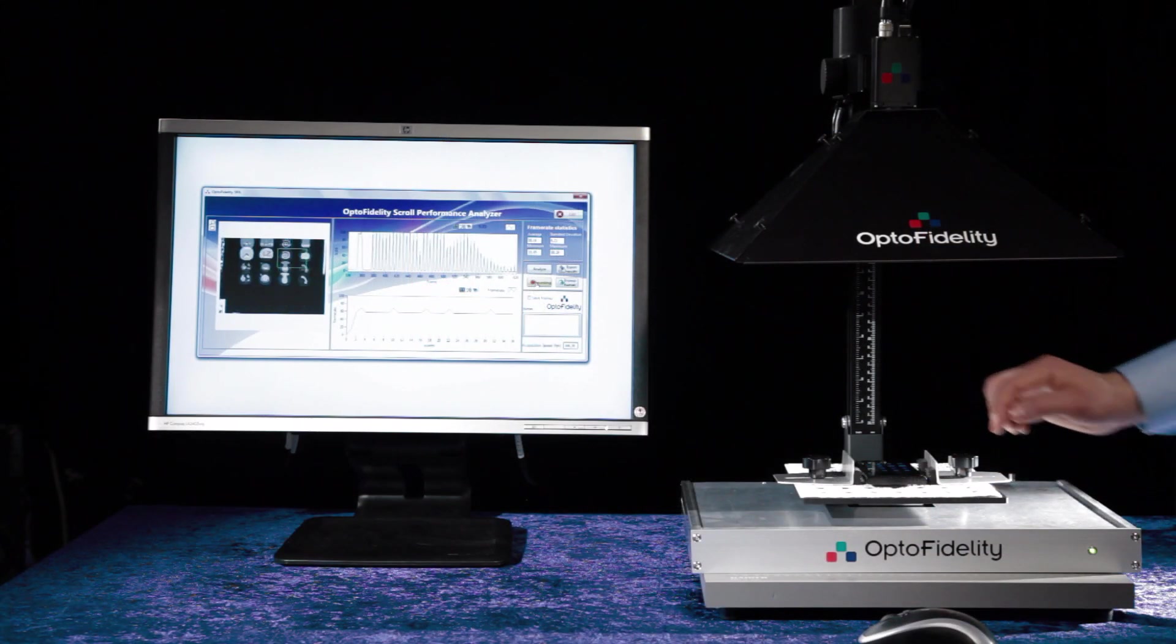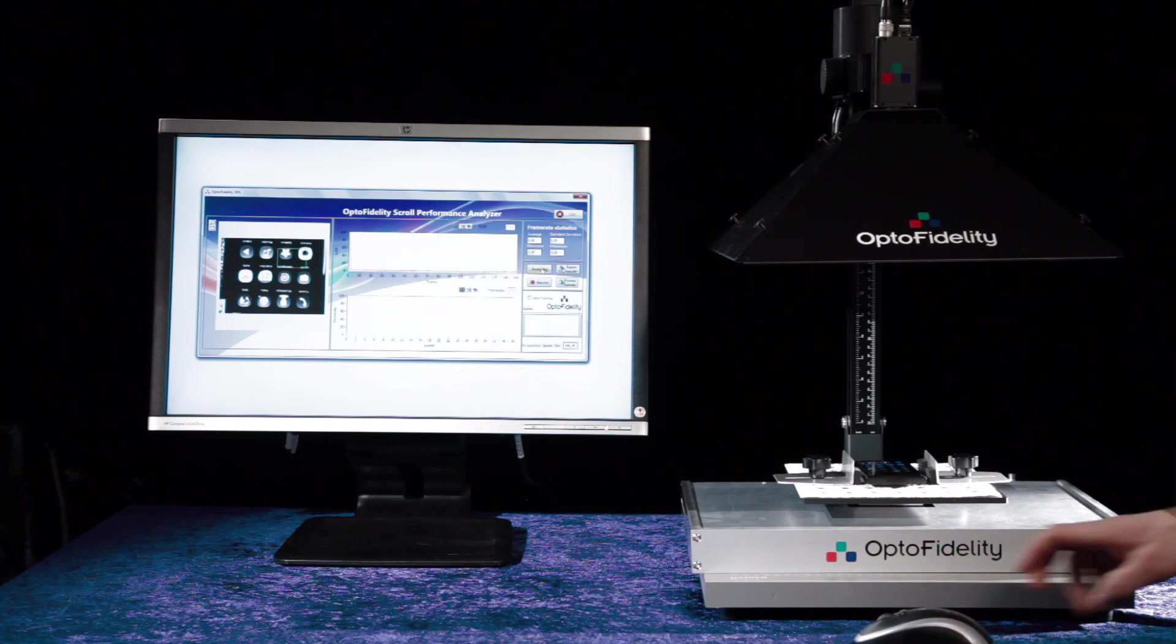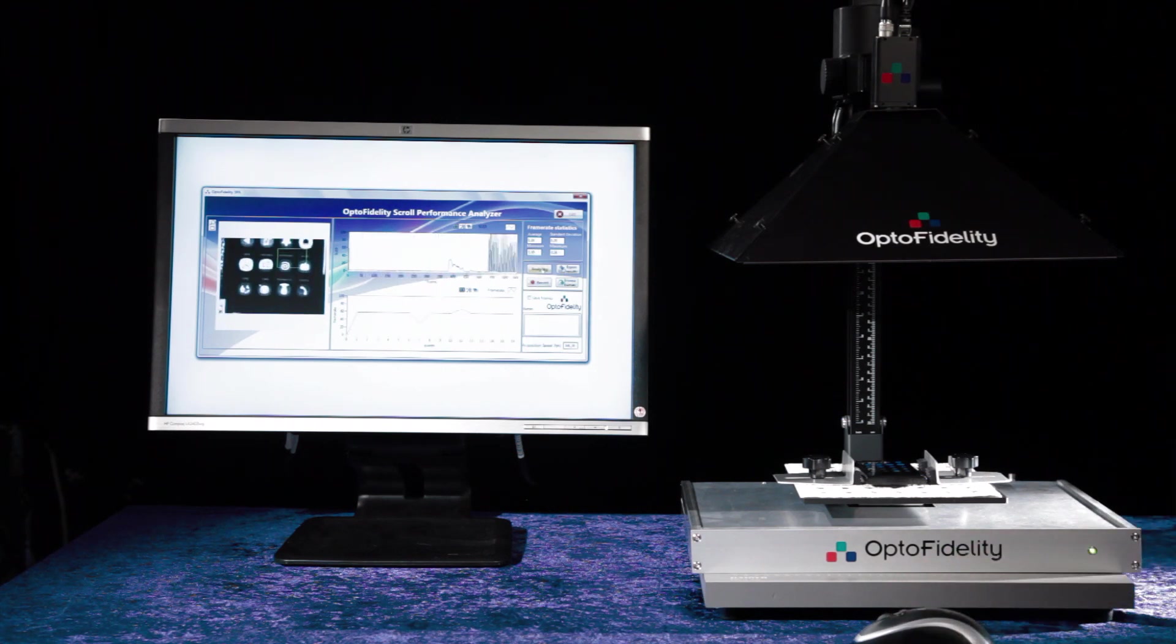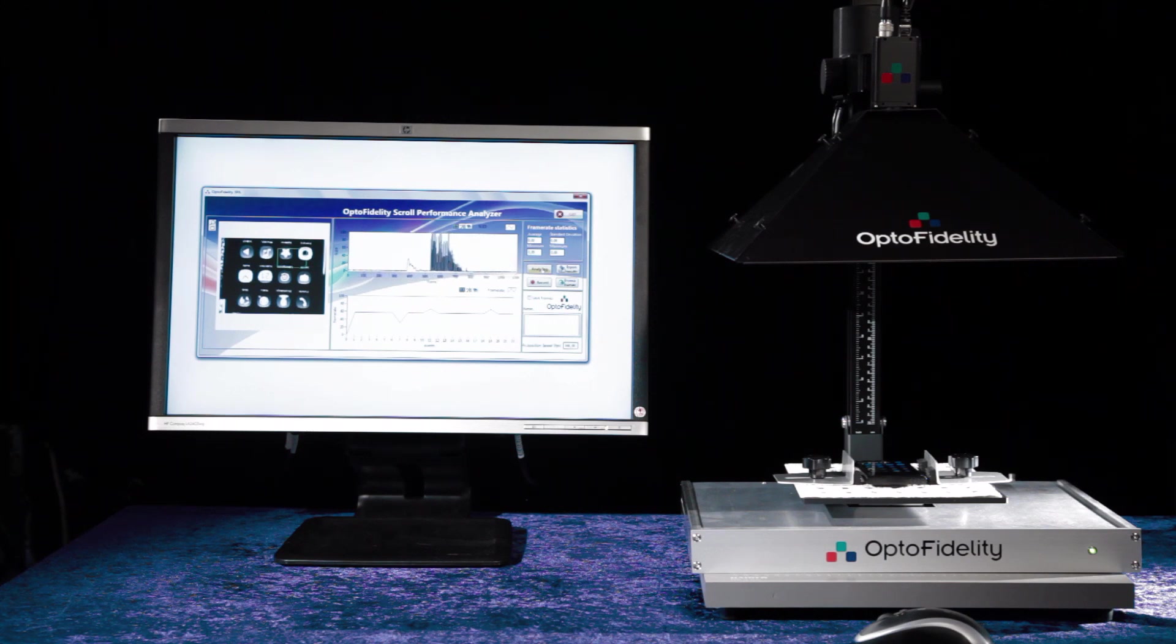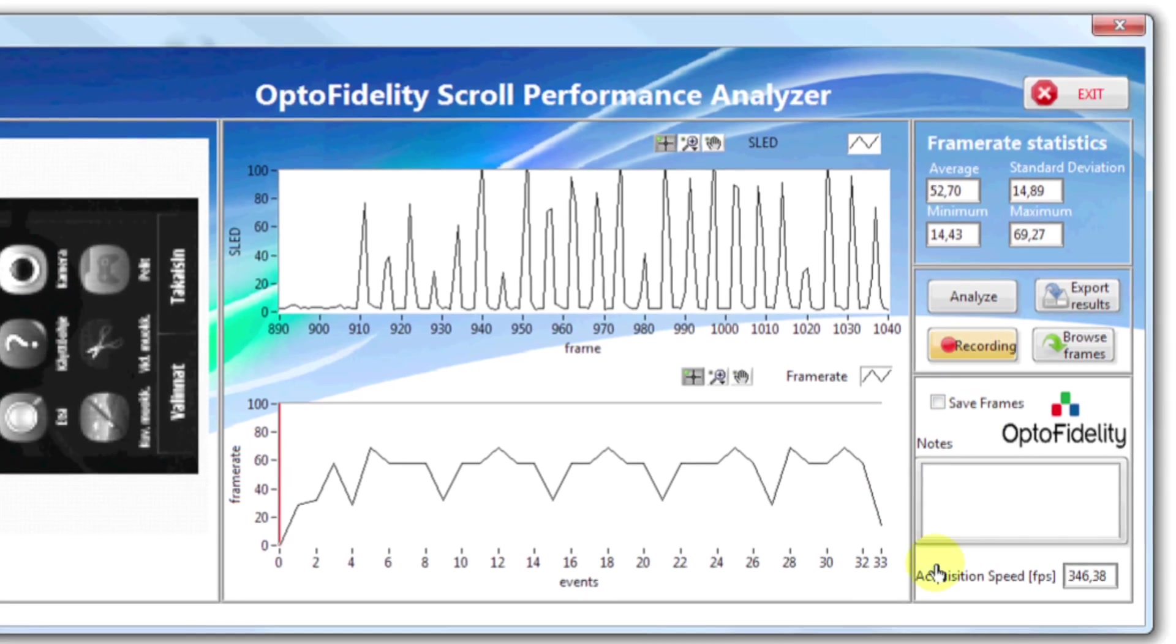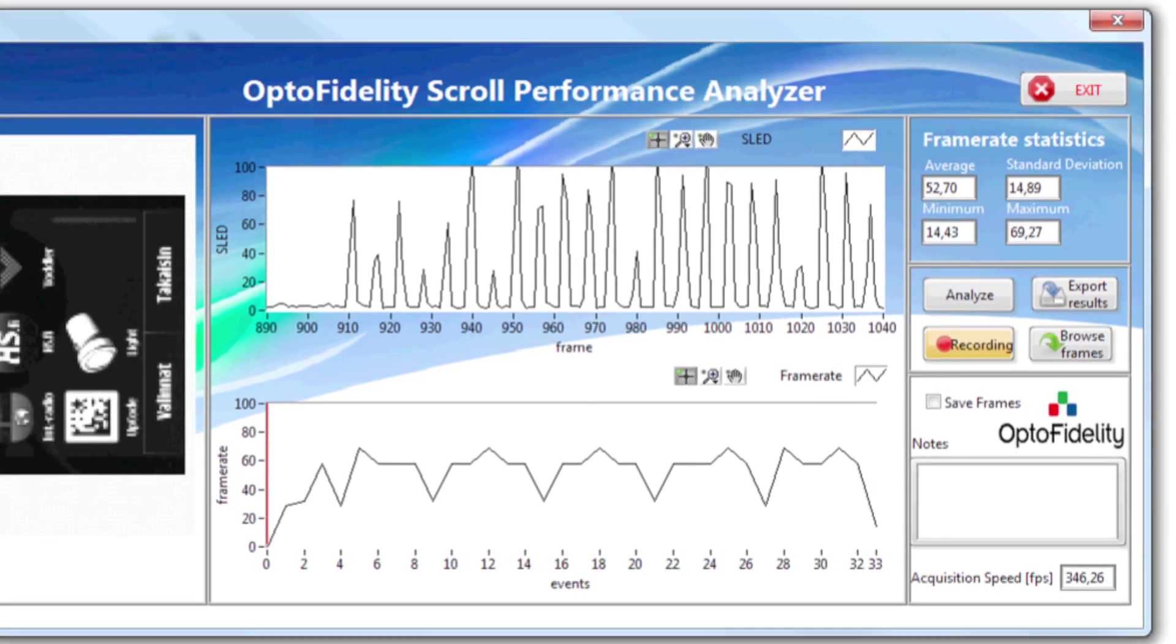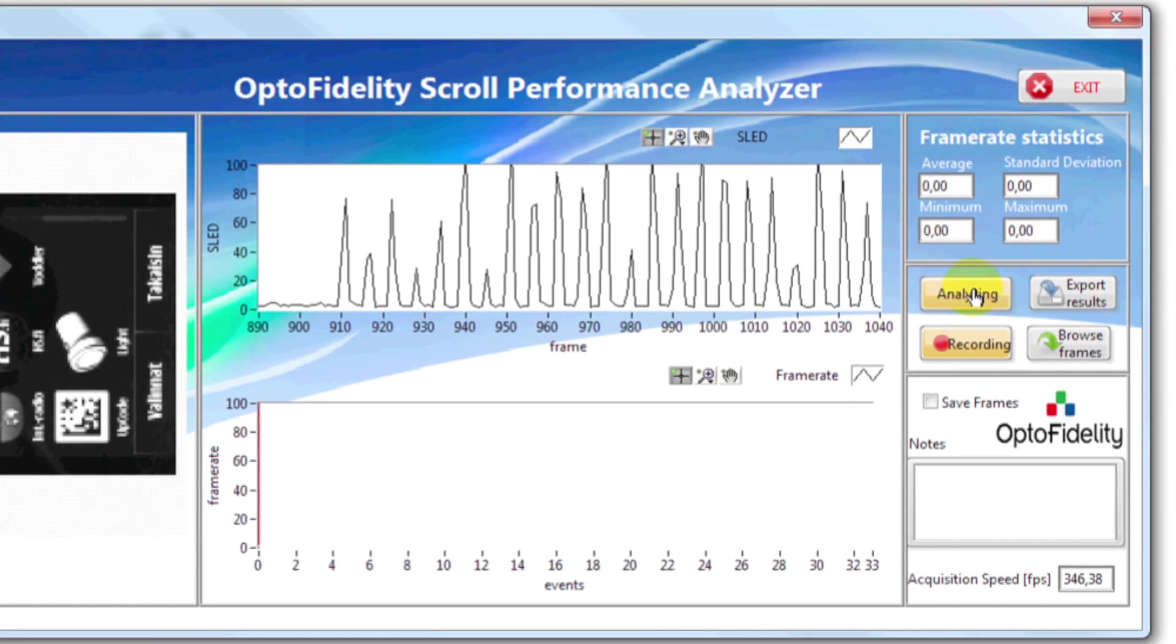After region selection you are ready to measure. Start recording and make your gesture to launch user interface animation. After transition is completed, analysis of recorded data can be started by pressing the analyze button.